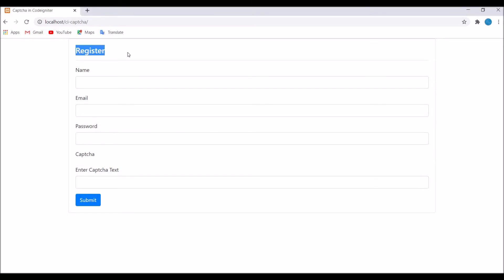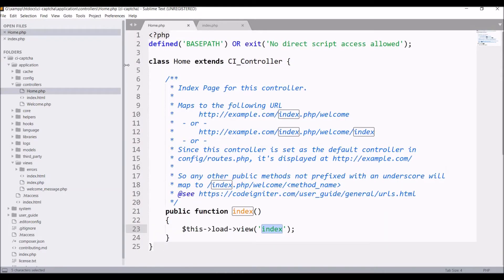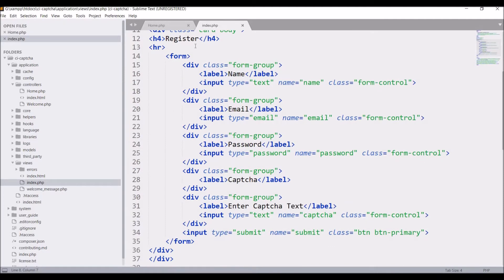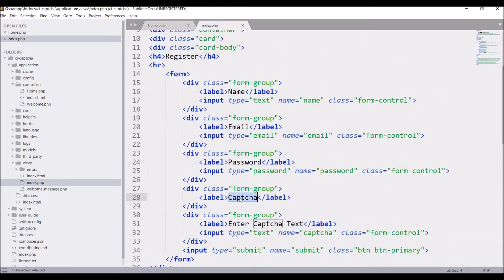I have created a view with a registration form having name, email, and password fields. After that I have a CAPTCHA field where I'm going to show the CAPTCHA image, and then there is an 'Enter Captcha Text' input. In the home controller, the index function loads the index view. The form includes name, email, password, captcha image, and captcha text input, plus some scripts.